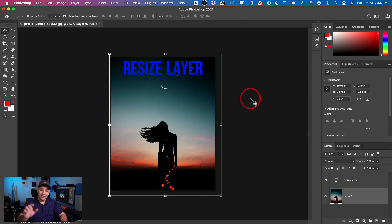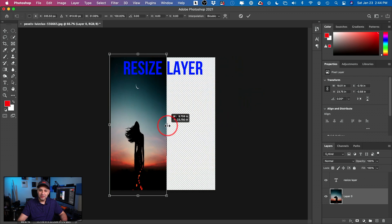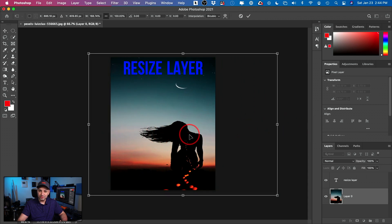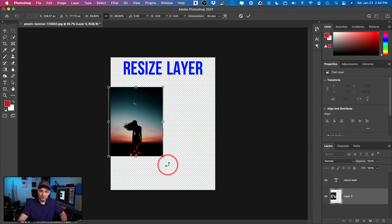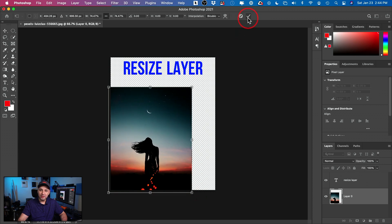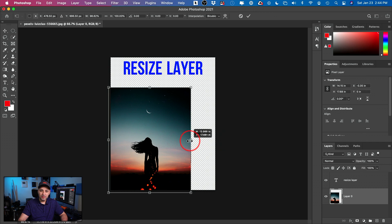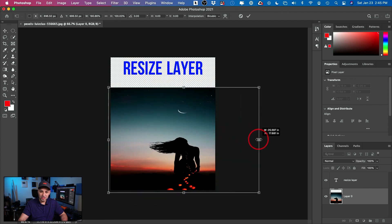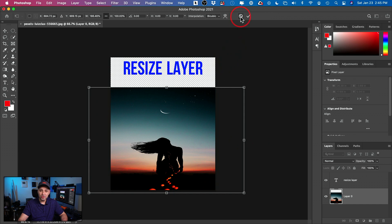That's the Free Transform tool. The next tool is really powerful. If I grab this image and hold Shift and resize it, you can see how it's squeezing my image — or if I go the other way, it's stretching it. My subject is now stretched out. Let's say I want to stretch this out to fill the screen horizontally but not cover the text vertically. If I hold Shift and stretch it, everything looks bad — the moon looks bad, the person looks distorted. We don't want that.